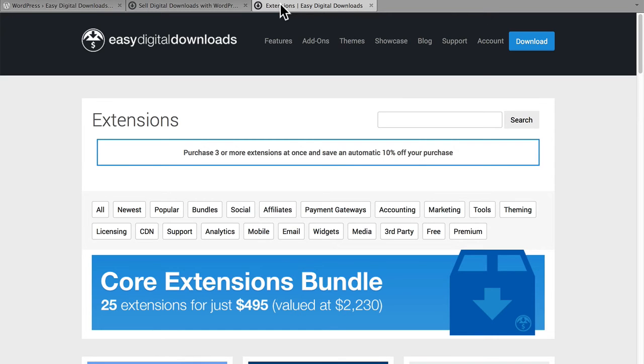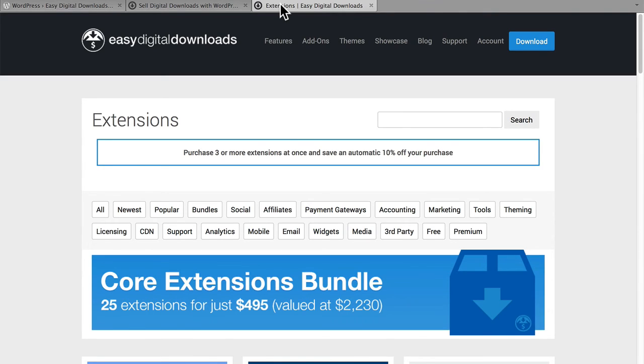This is the extensions page for EDD. This is how developers make money with EDD, while still giving away the core for free. There are many dozens of extensions here that can do just about anything you want.